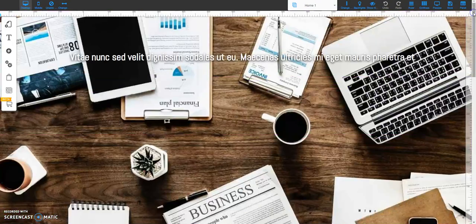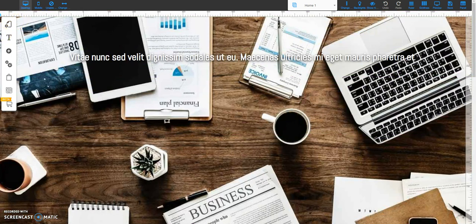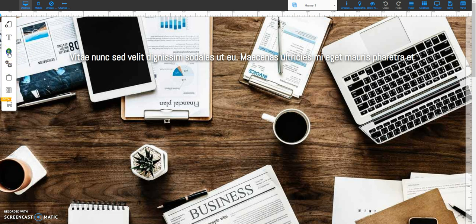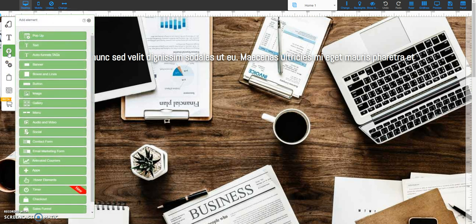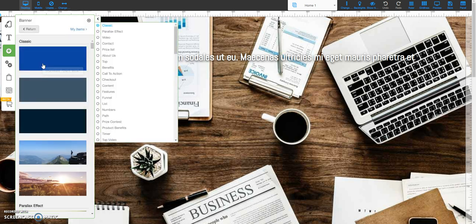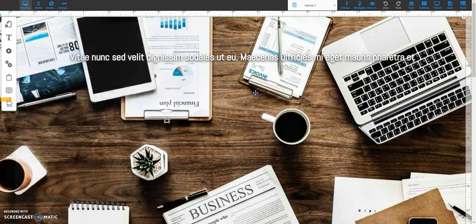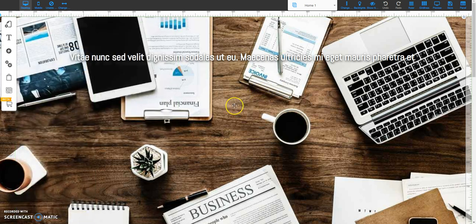So what I did was I come over here to the left and I click on the plus sign, and I first create a banner. So I select the banner options and I select a banner, and once I select a banner it puts it onto the page here. Now this image here is a banner.